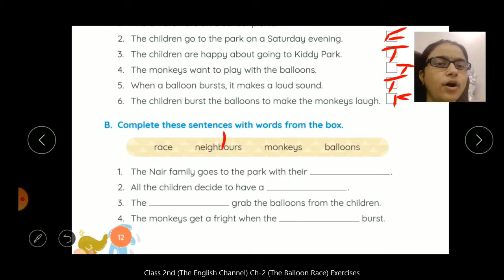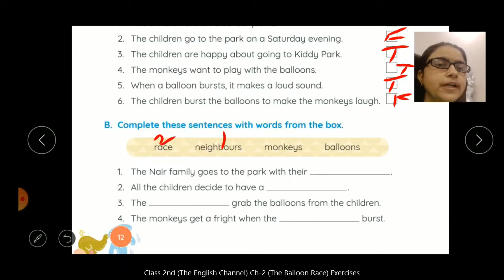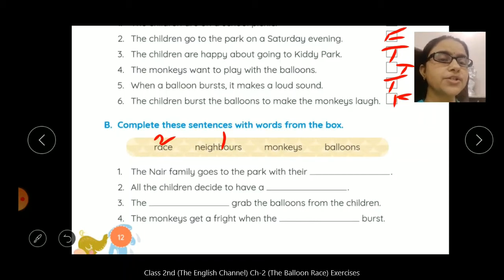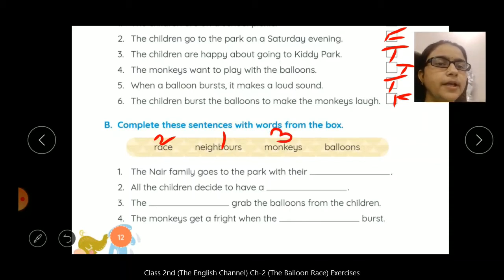Next: all the children decide to have a dash. Saare children ne kya decide kiya? Race karne ke liye decide kiya, kuch fun karne ke liye unhohne decide kiya ki race karte hai. Next: the dash grab the balloons from the children. Children ke jo balloons thay, woh monkeys ne jhapat liye thay, jab log race ke liye ready hue. So number three: the monkeys grab the balloons from the children.